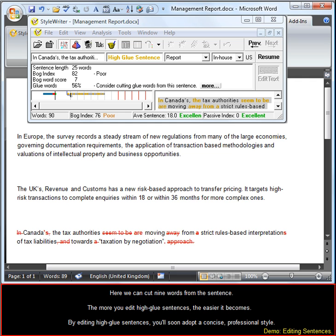Here we can cut 9 words from the sentence. The more you edit high-glue sentences the easier it becomes. By editing high-glue sentences you'll soon adopt a concise professional style.